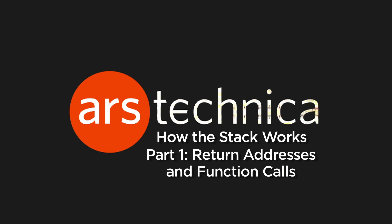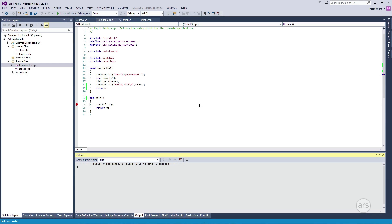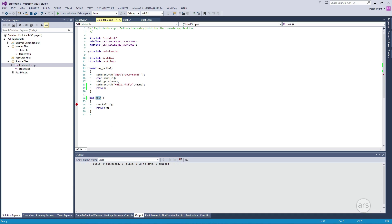We're going to take a look at how the stack works and how it's manipulated by function calls. To do that we're going to use a very simple little program. Our program has two functions: main, which is where every C and C++ program starts, and main will just call sayHello.